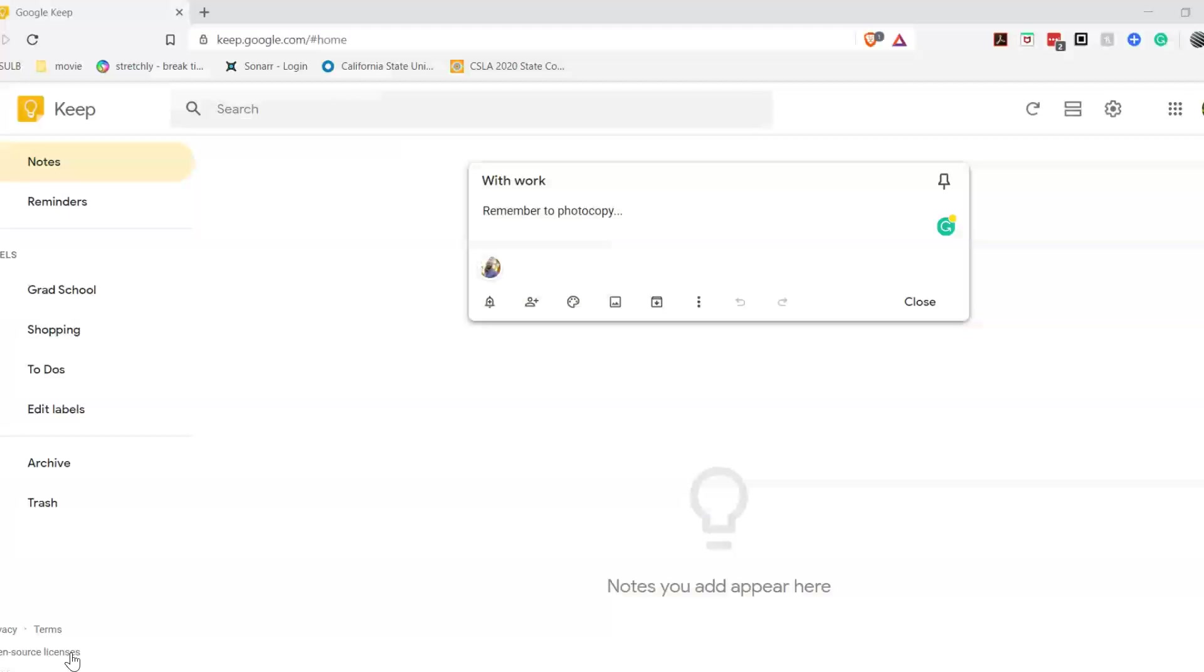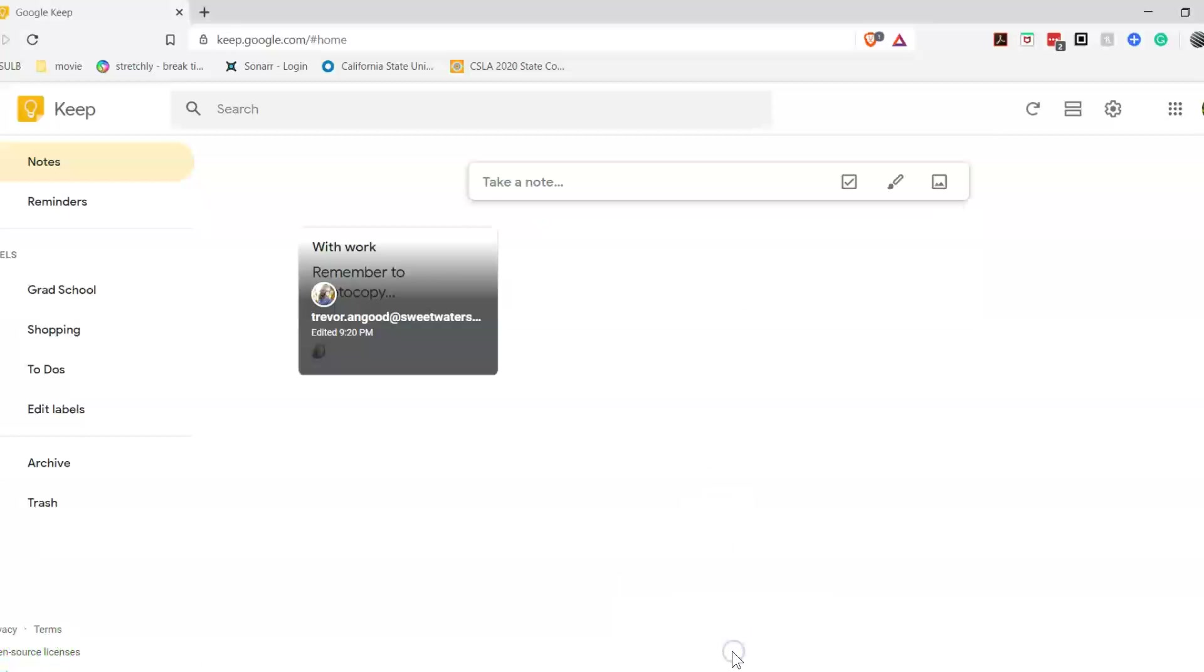And finally, we'll be taking a look at Google Keep, which as you'll see, I don't think it belongs in the same category as Evernote or OneNote. With that being said, Google Keep is a great place to stay organized and take notes. Google Keep is a great place to take notes, to-do lists, reminders, and to stay organized, but not necessarily to the organizational structure of OneNote or Evernote.